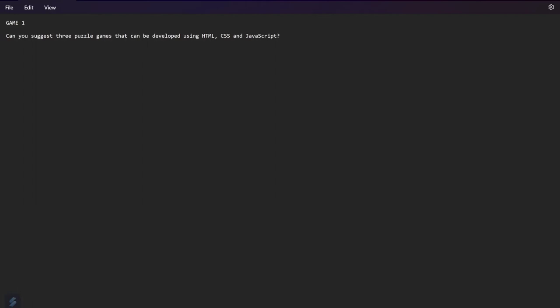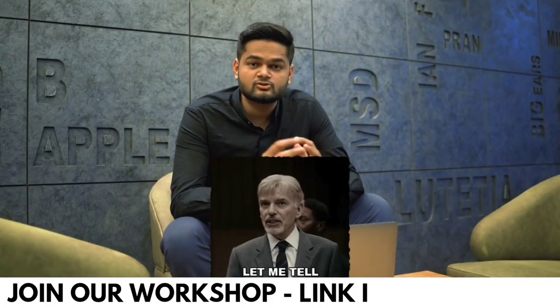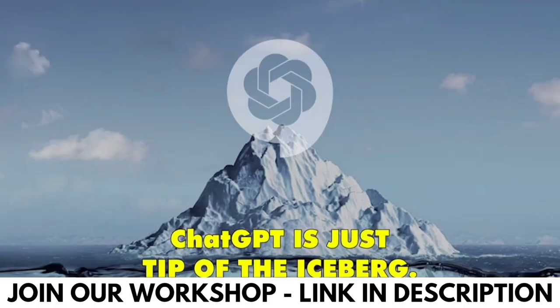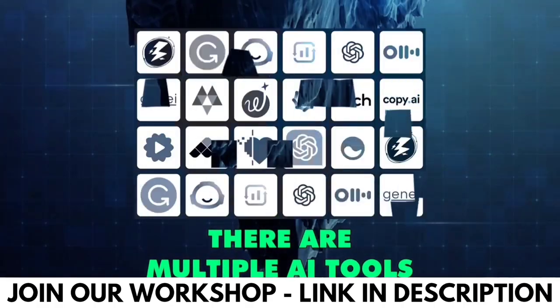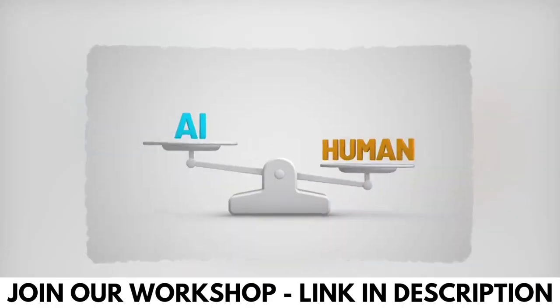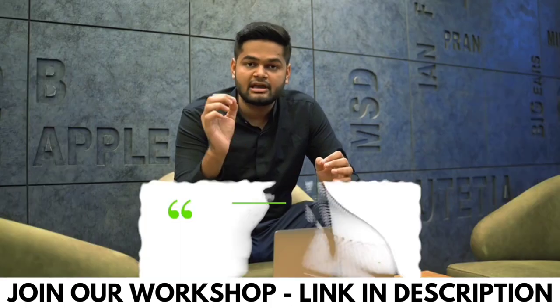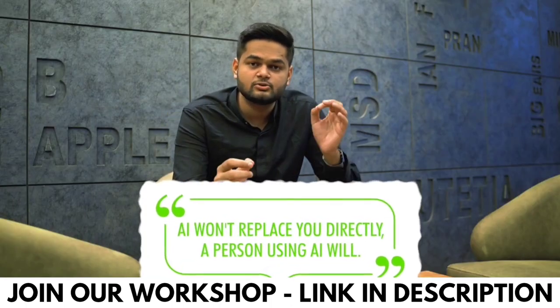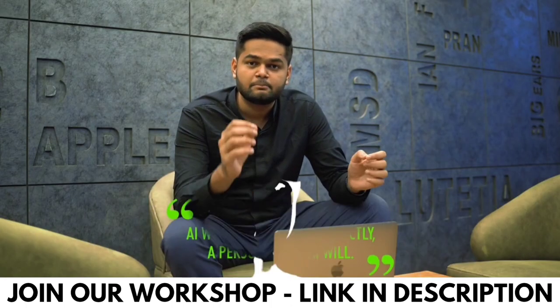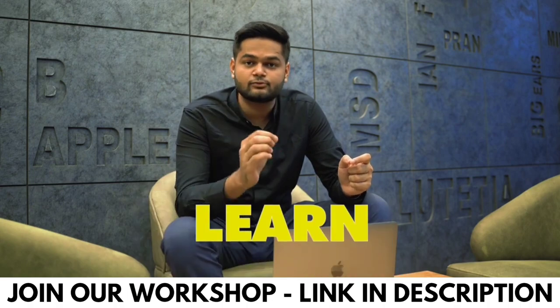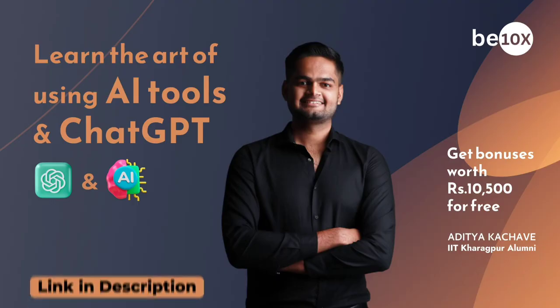If you are afraid of losing your job to ChatGPT, let me tell you something. ChatGPT is just the tip of the iceberg. There are multiple AI tools which can work like human and which will replace you. But AI won't replace you directly, a person using AI will. Be that person using AI, learn the art of using ChatGPT and other AI tools.